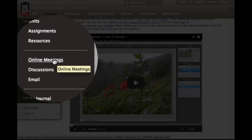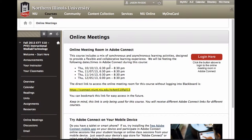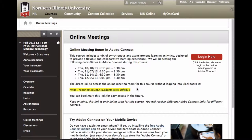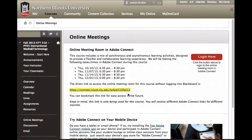The Online Meetings link will take you to an area that describes when we will be meeting together online. It also provides the link to our Online Meeting Room where you can click to launch the Adobe Connect session for our class — either via the provided link or the Login Here button. Information about using Adobe Connect on a mobile device is also provided, with links to mobile apps for various app stores.